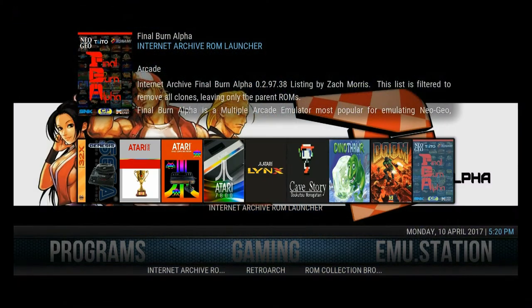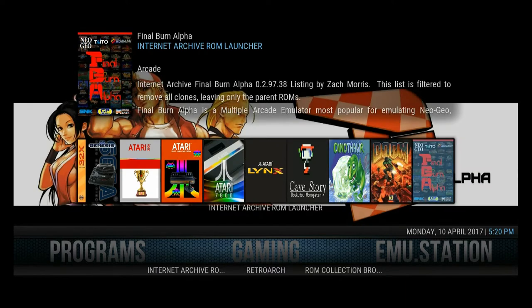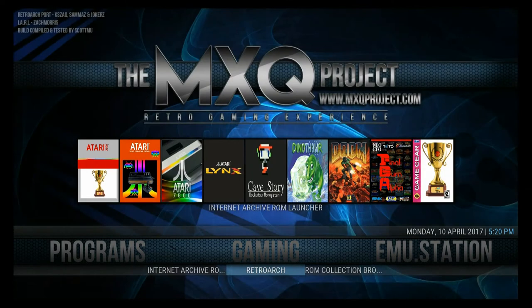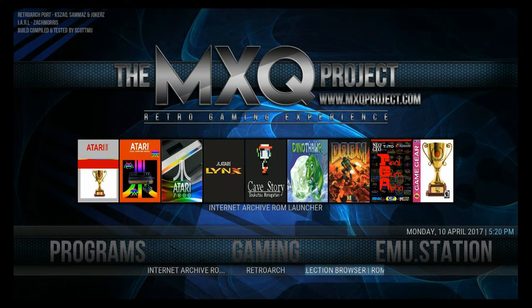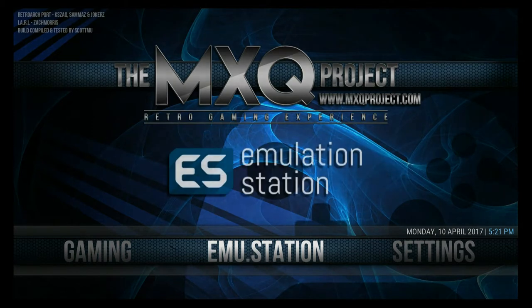There's a list of consoles and different things — a port of Doom, for example, which also contains Doom 2 I believe. Underneath we can go straight into the ROM Collection Browser, which I'm not going to go into in too much detail as there are plenty of videos and tutorials out there explaining how to use that. RetroArch we're going to get into a bit later, and the Internet Archive ROM Launcher. The main focus of today's video is the emulation station system, which I'll show you in a very short while.